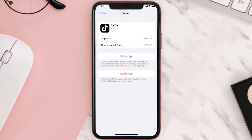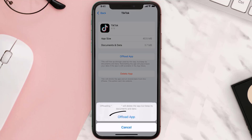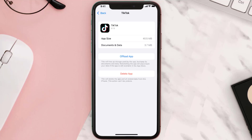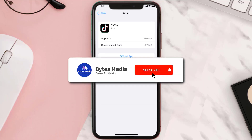Once you're on this screen, tap on Offload App and tap again to confirm. It'll take a bit for processing, and then a Reinstall button will show up. Simply tap on it to reinstall the app. Hopefully this will fix the issue.